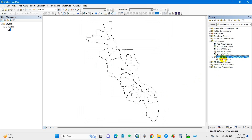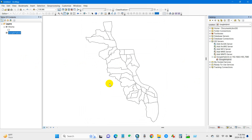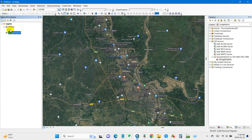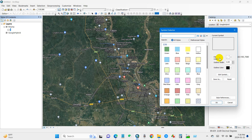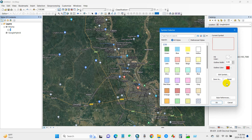After that, you will find the Google Hybrid entry. Double-click on it and then simply drag and drop it into your map. Google Hybrid — Google Maps — has now been added into ArcMap.